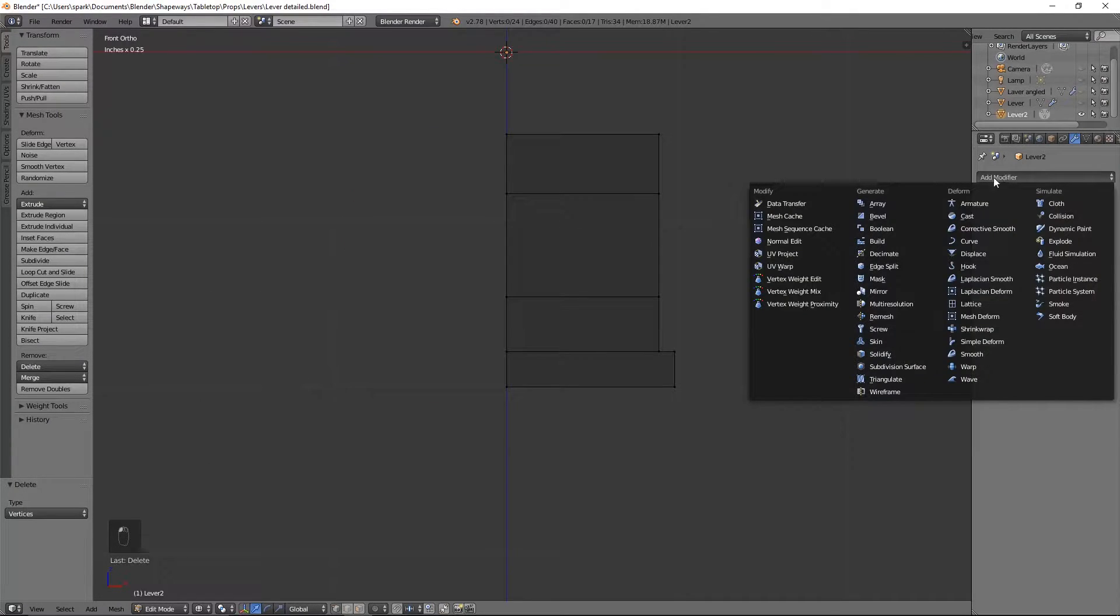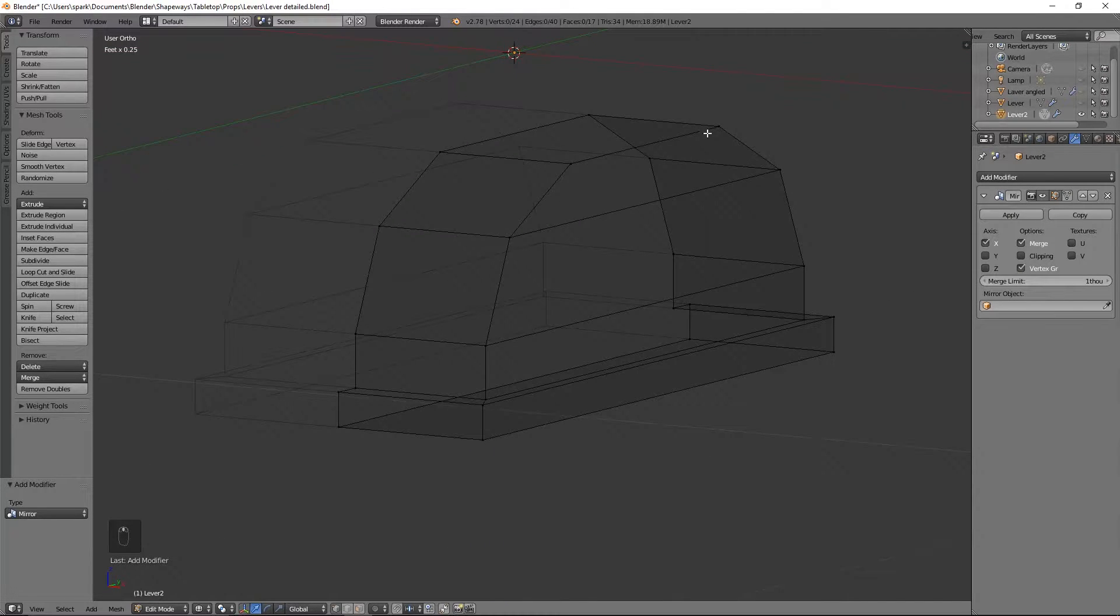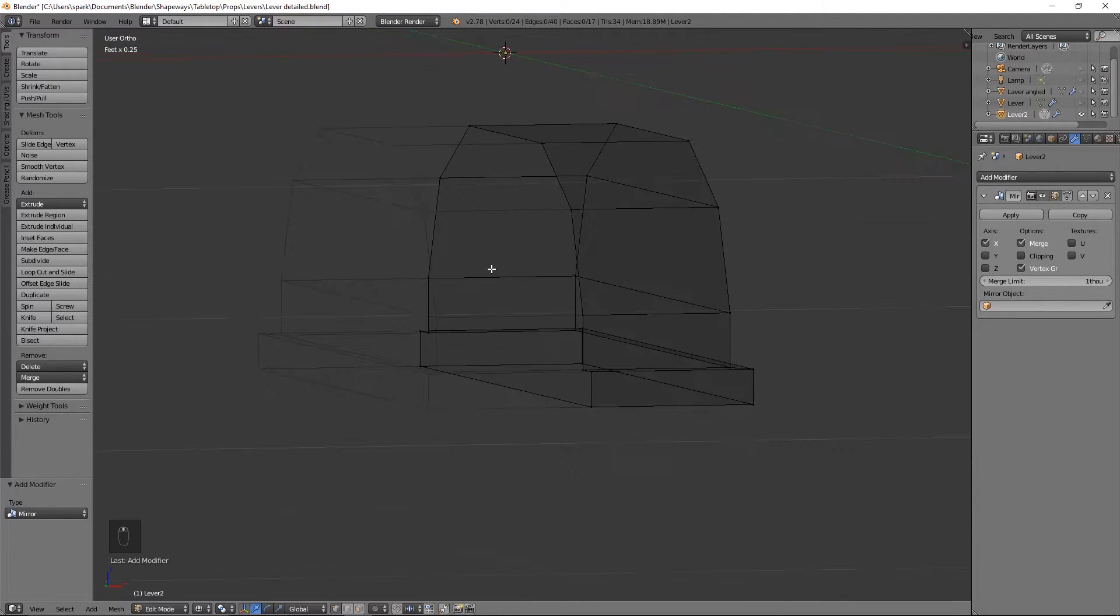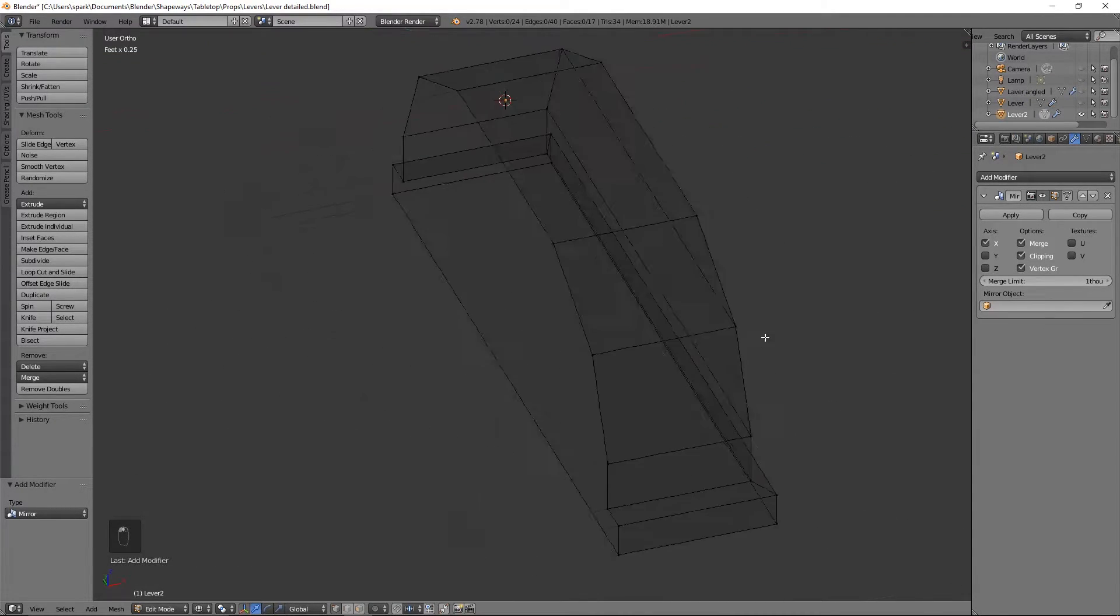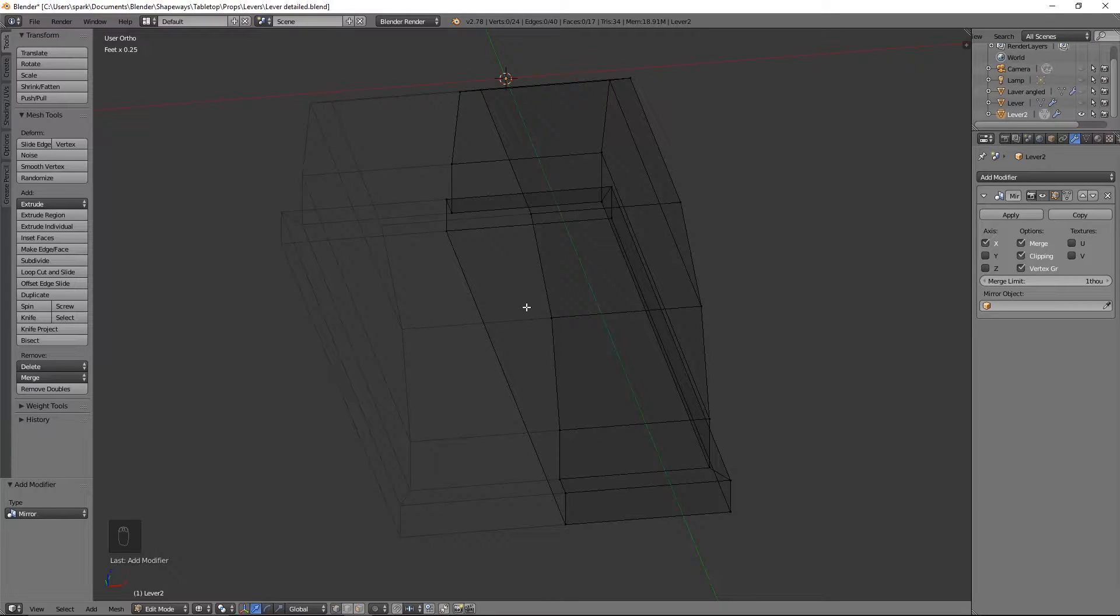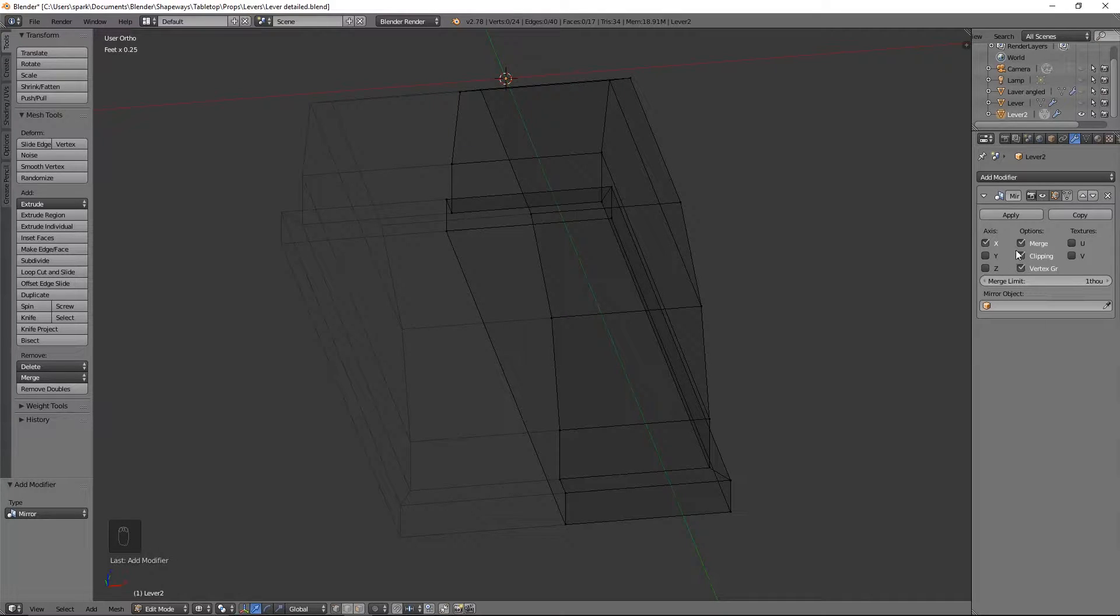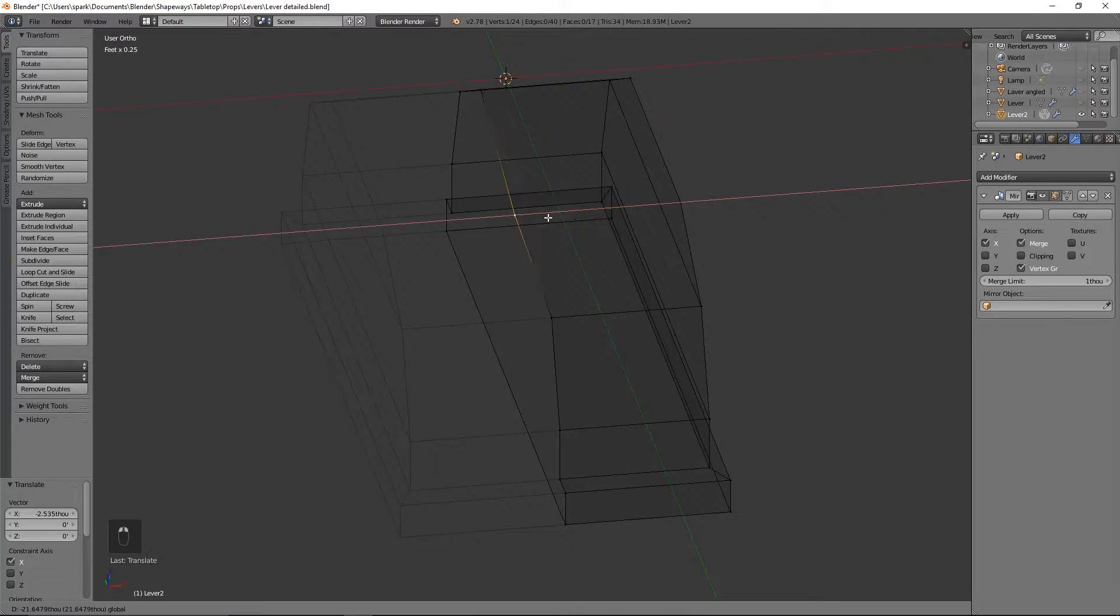Because any amount of variations that we'll do will be mirrored now as if we do it on this side so that we don't have to do it on both sides, just like any other video that I do. Pretty much always use the mirror modifier. It just helps so much. It makes everything much easier. Make sure you do add the clipping on or else it's going to come apart and we don't want that.